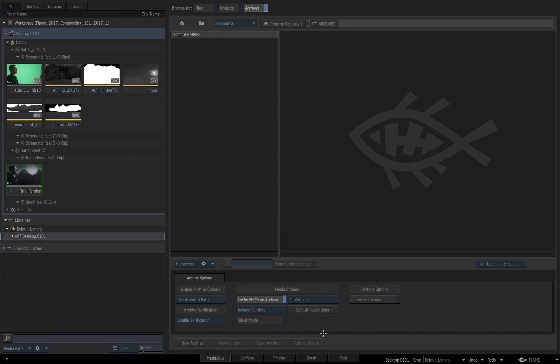The benefit of this is no matter where you restore this archive, where you restore this project, no matter what system it's on, you do not need the external media anymore, because the intermediates within the flame archive and within the flame project when you restore it is what flame will be looking for and what it will use after you restore the project.